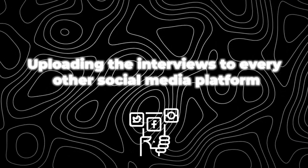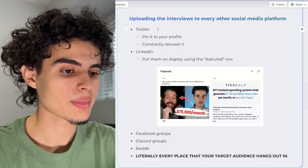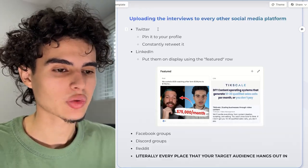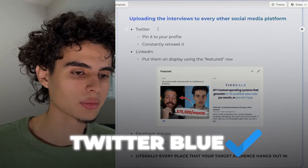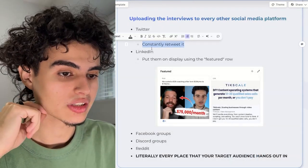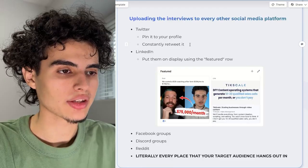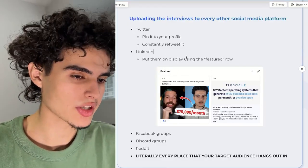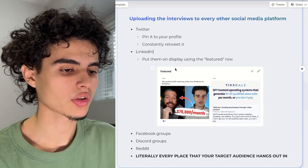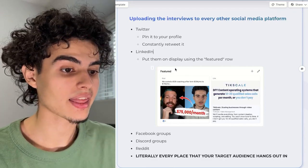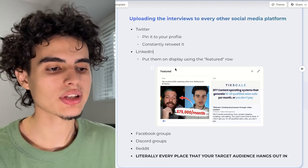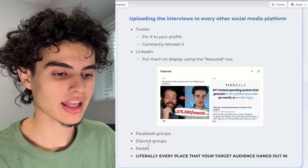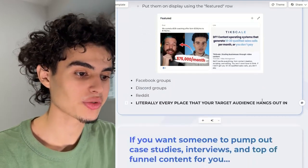Upload the interviews to every other social media platform too. For Twitter, just take the MP4 file and post it on Twitter. If you have Twitter Blue, you're able to post videos in HD with literally unlimited duration. After that, constantly retweet it — you can do this in Hypefury, you don't have to do it manually. For LinkedIn, put them on display using the featured row. If you don't have the featured section on your LinkedIn, go to edit profile and add it — it'll allow you to add the interviews, your website, et cetera. Also post them in Facebook groups, Discord groups, and Reddit. Anywhere you think your target audience hangs out, you post it there.